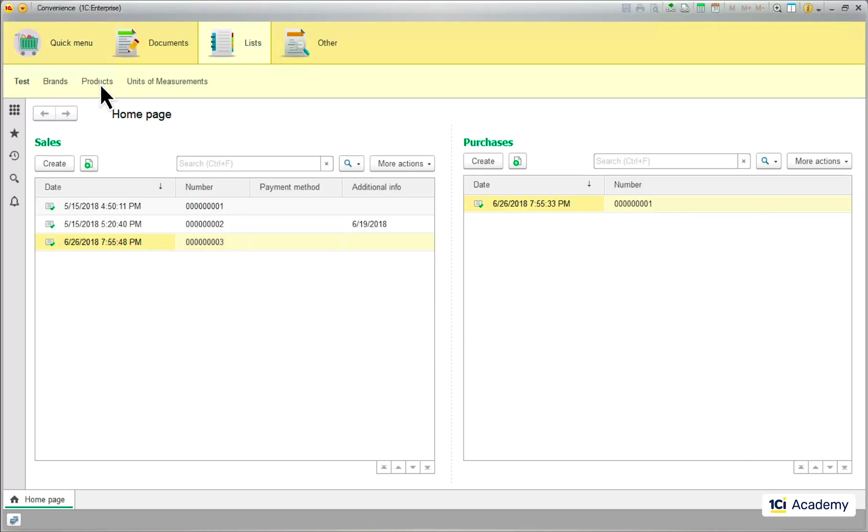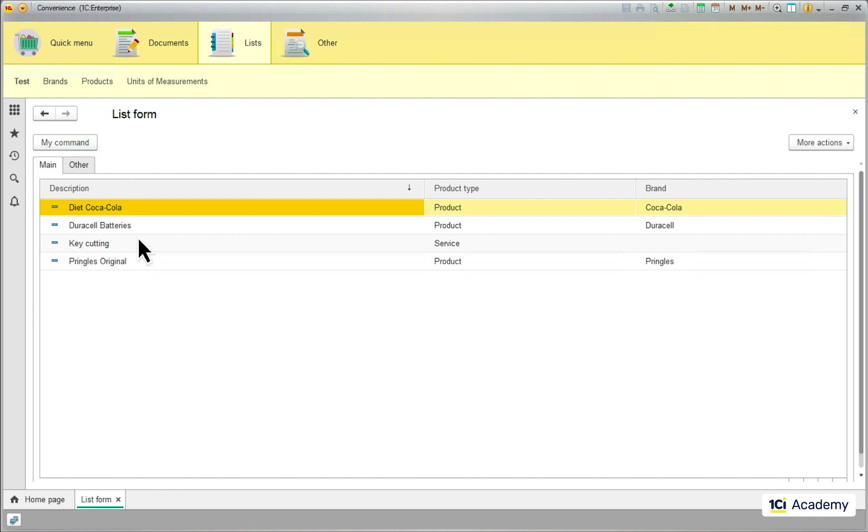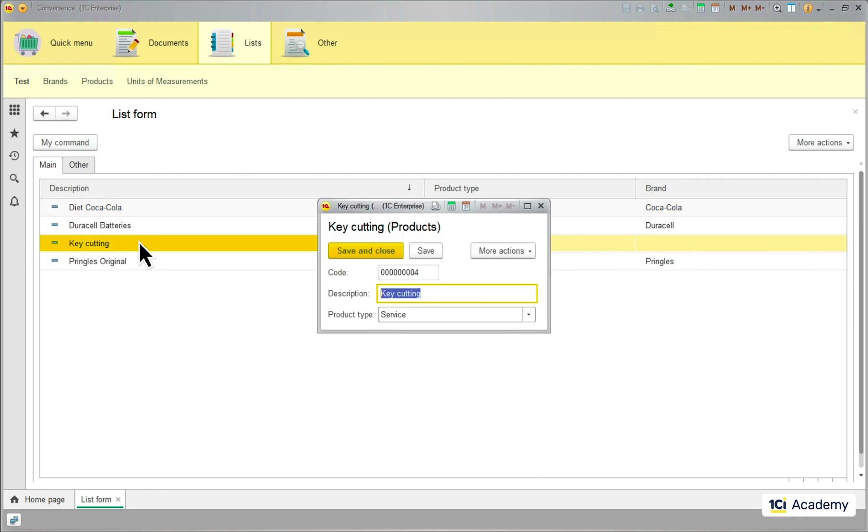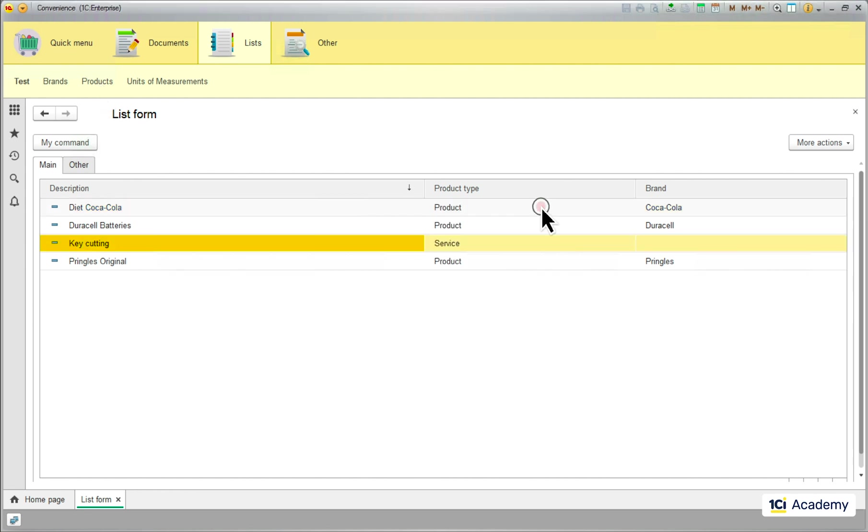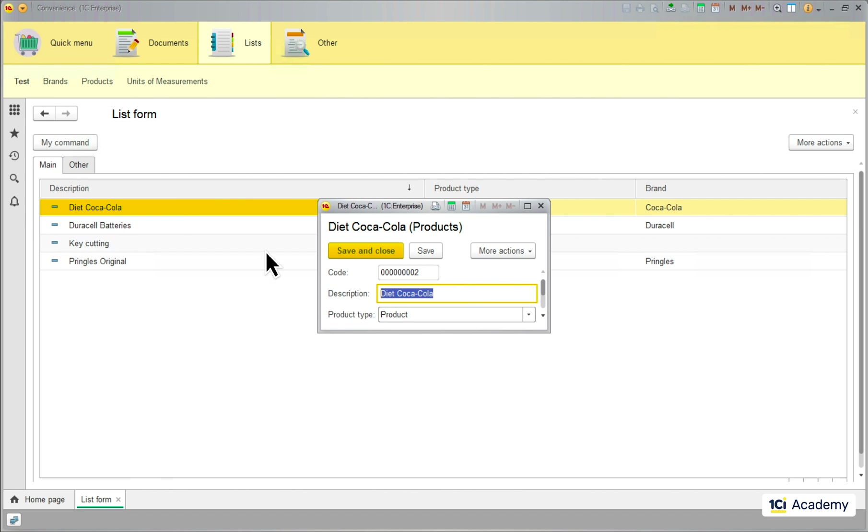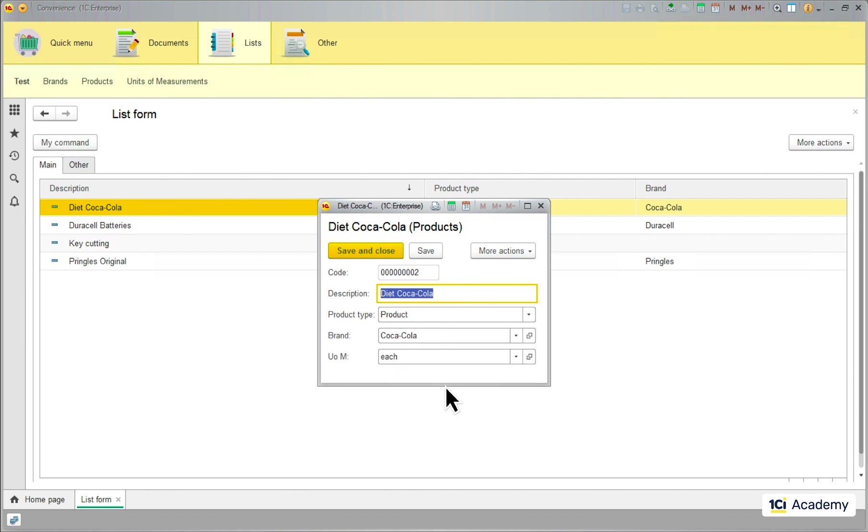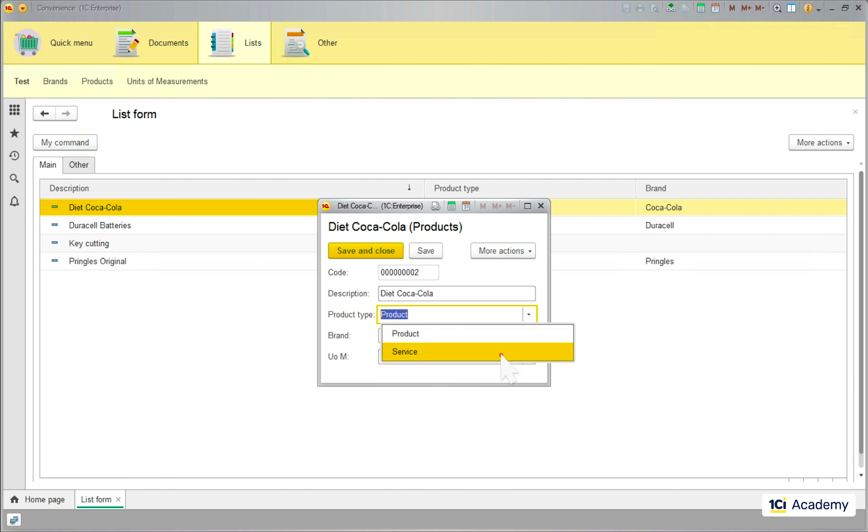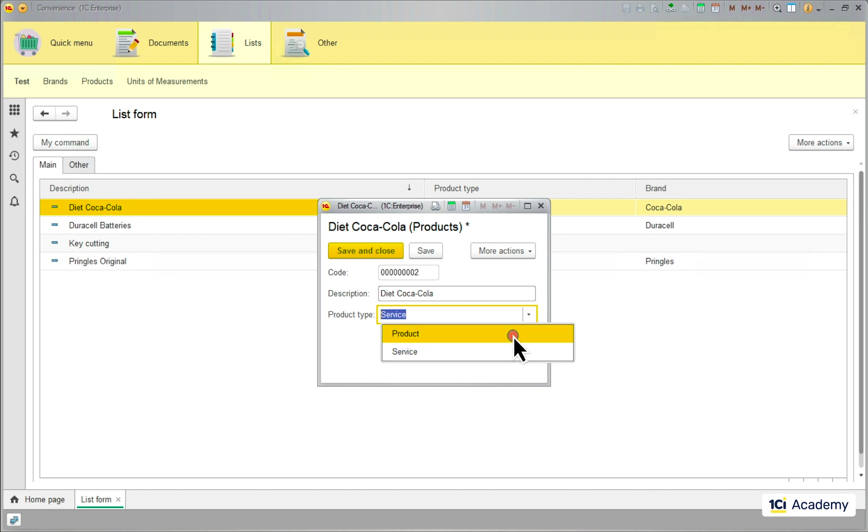I'm opening the service and there is no brand and UOM fields. I'm opening the product and they are back here. I'm changing the product type and the fields disappear and reappear as I go. Perfect.